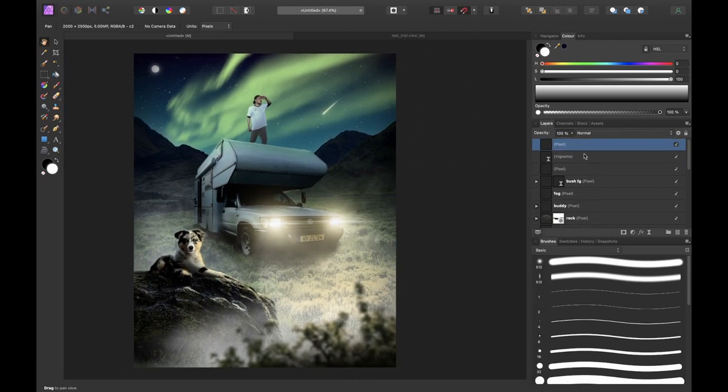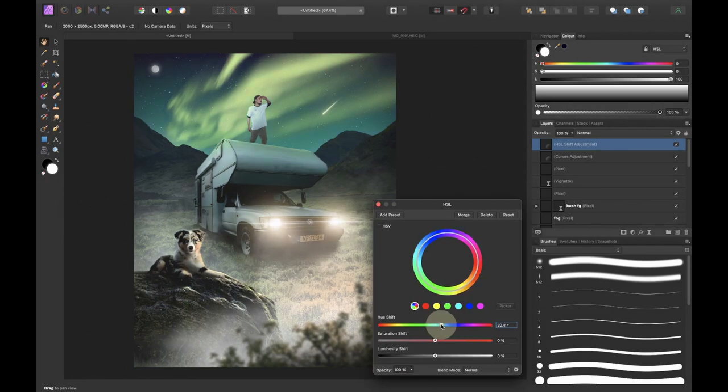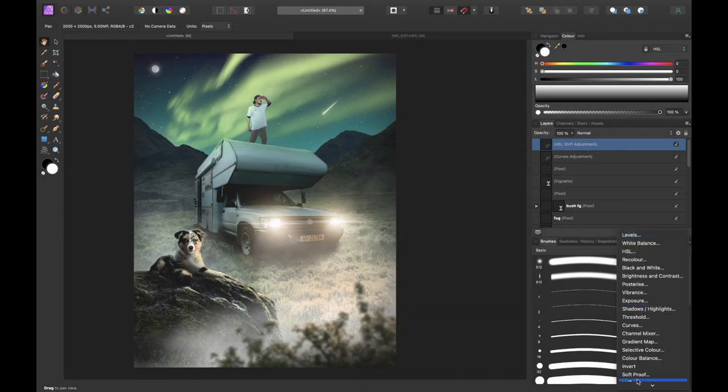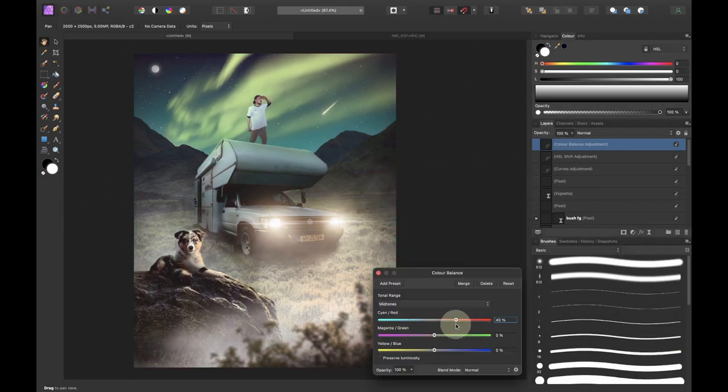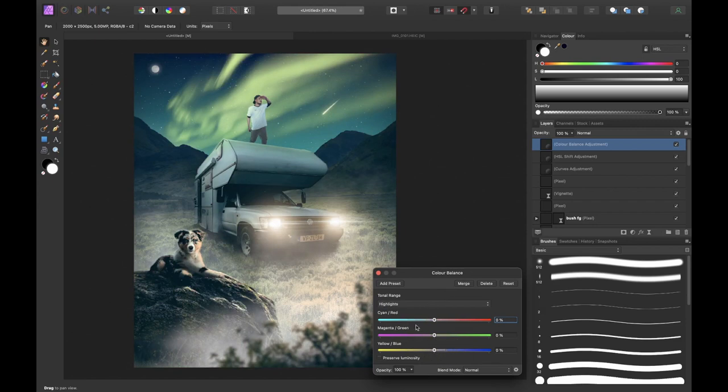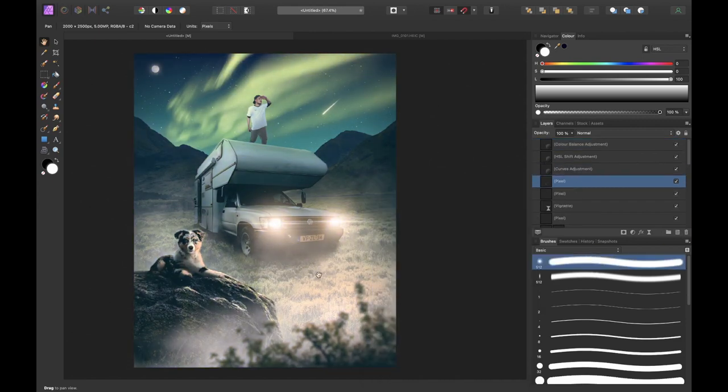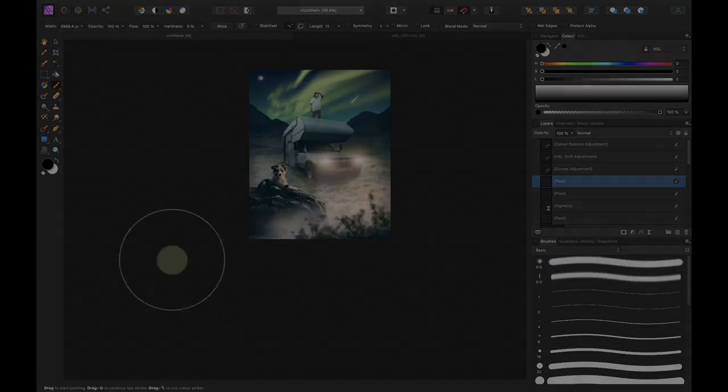So things started to look amazing so I decided to add some final color corrections. I decided to fade out shadows using curves. Slightly shifted the hue with the hue and saturation adjustment layer. Changed some tones with the color balance adjustment layer.